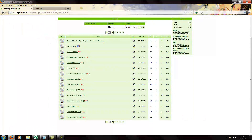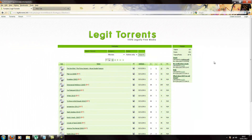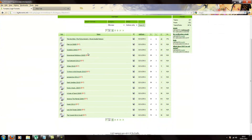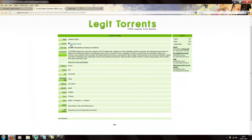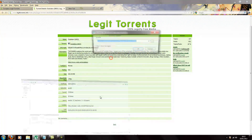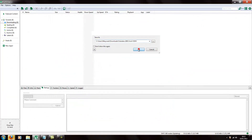EXT here stands for external torrent, and this is a nice site with a forum included in case you want to discuss any dead seeds or dead torrents. We'll be downloading this file and opening it with uTorrent.